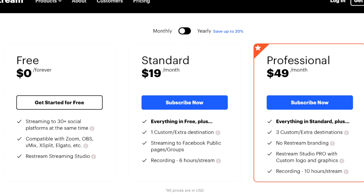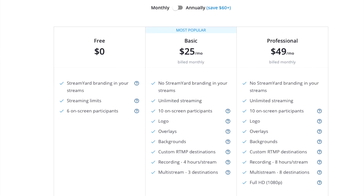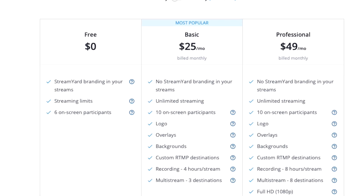StreamYard definitely has a good footing — it will actually show you your viewer count right on the main window, which Restream does not do. As far as pricing, they're both pretty close but there are some key differences. For Restream it's $19.99 and for StreamYard it's $25 flat — and I'm only talking about monthly fees, not yearly where you get additional discounts.